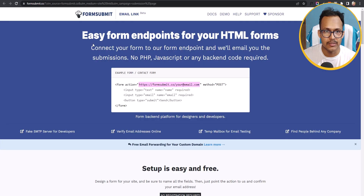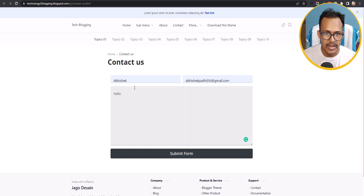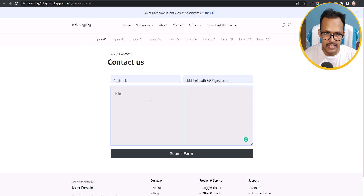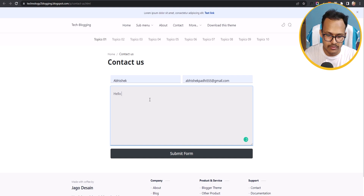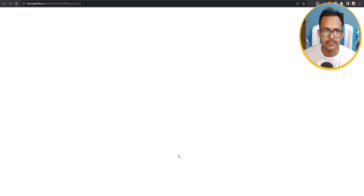Let's check if this contact form is working or not. I have added my name and email address, and I can type a message like 'Hello, this is a test message,' and then click on Submit Form.